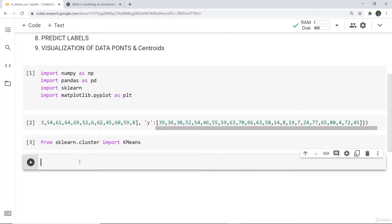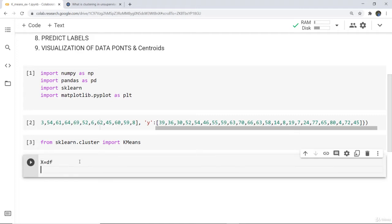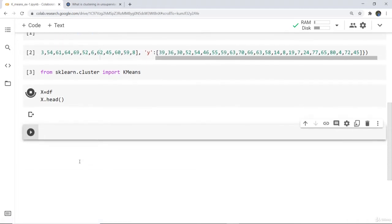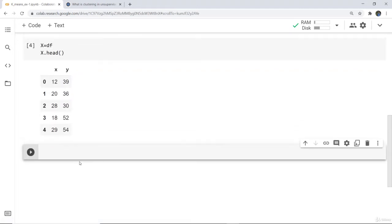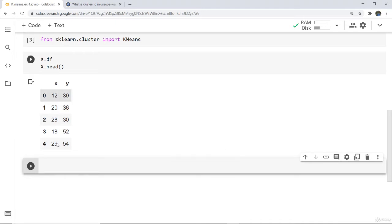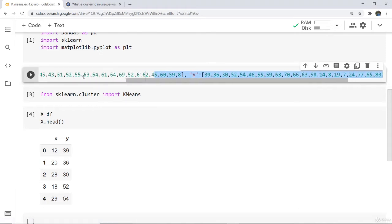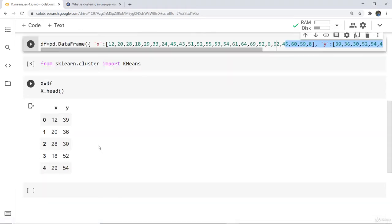Next, the data points we have given need to be grouped. I'm storing that in an x variable using df, and to print the first five rows we use df.head(). As I execute this cell you can see the grouping is done — the x and y coordinates from the dataset have been displayed.